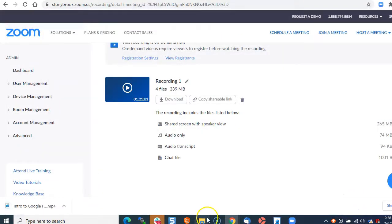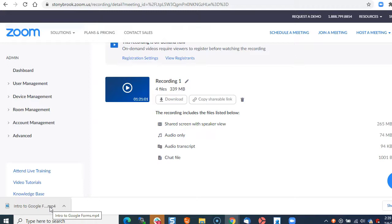Now this mp4 video is downloaded to my downloads folder in my recordings folder.